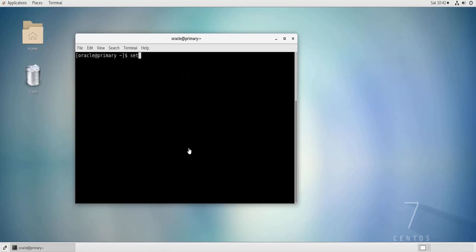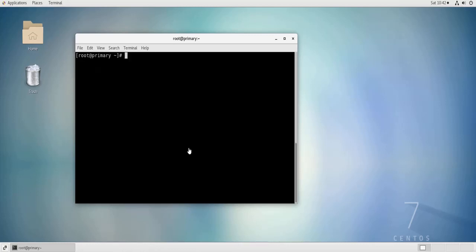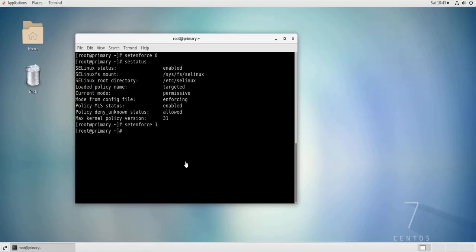Sorry I forgot to change again to root. I'm root now, so setenforce 0. Now SELinux should be in permissive mode. If I do SE status, as you can see it is in permissive mode. To put it back into enforcing mode you do setenforce 1 and if I do SE status again it is in enforcing mode.